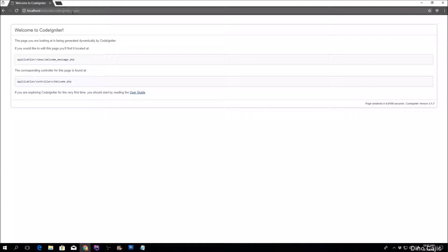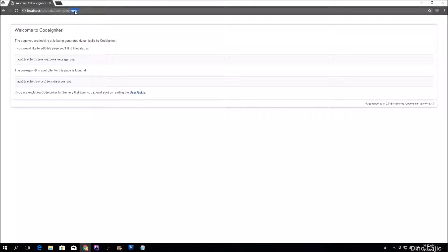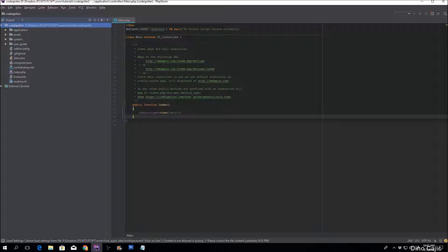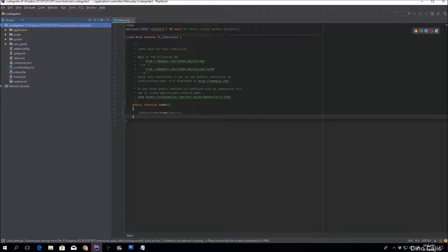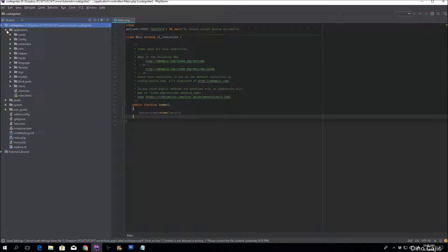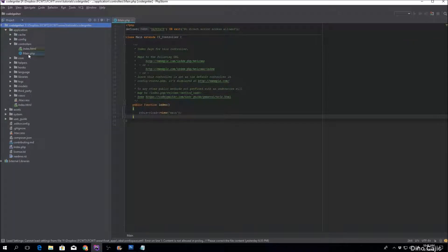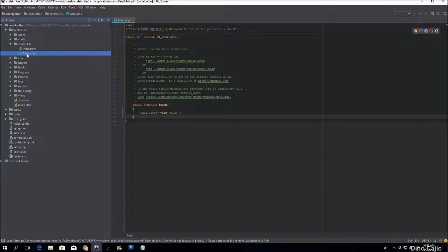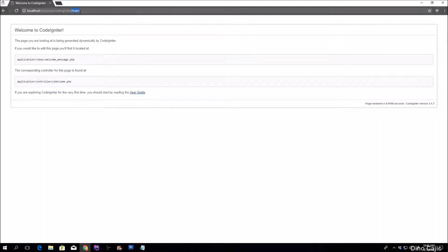the way Codeigniter works is the next segment that gets called is the controller name. So in this case, for us, our default controller is called main, so if we open that up, as you can see, both the class name and the file name match the URL segment.